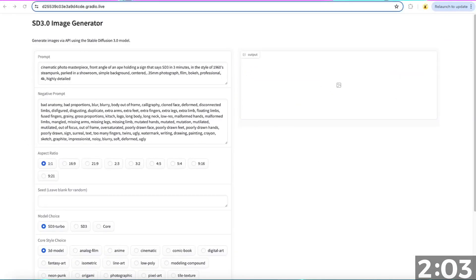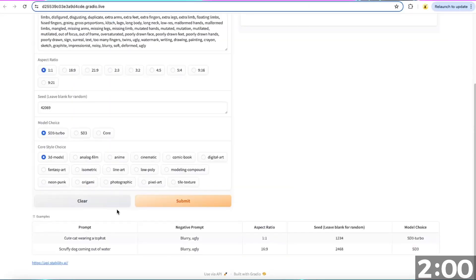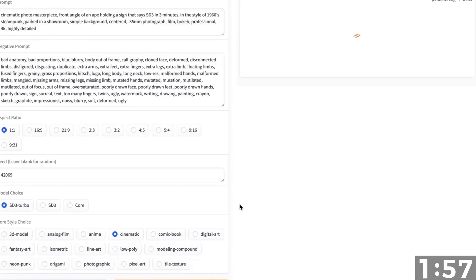Update your prompts. Select your aspect ratio, seed, model, style, and then hit submit.